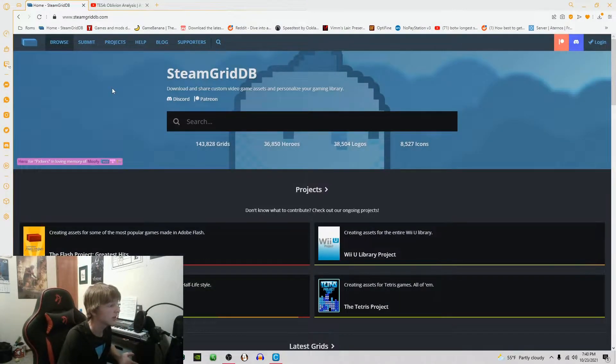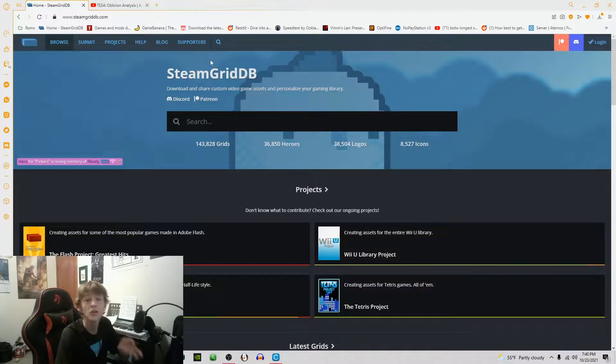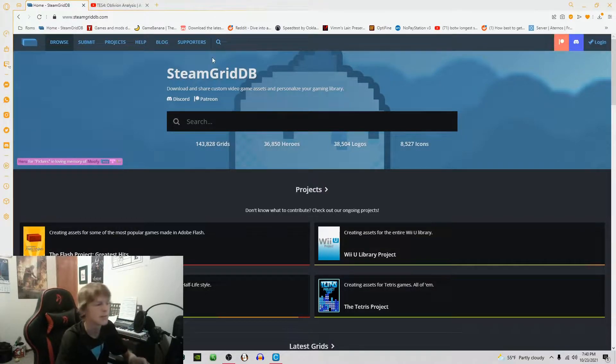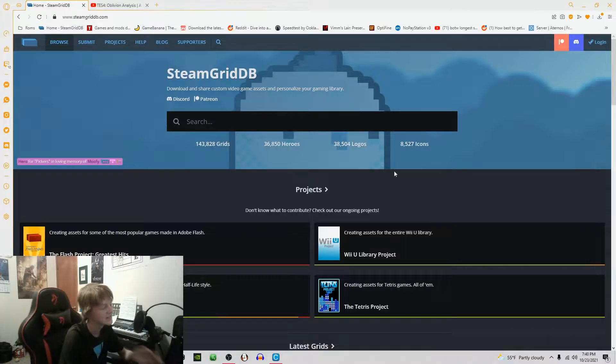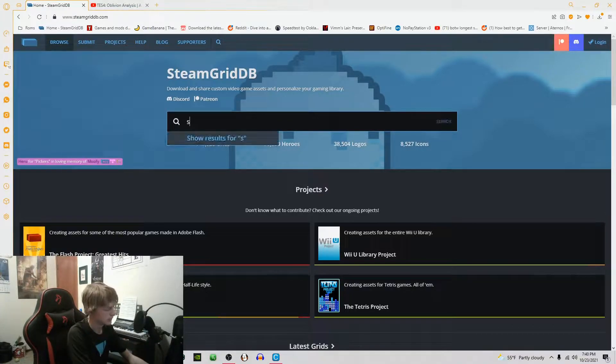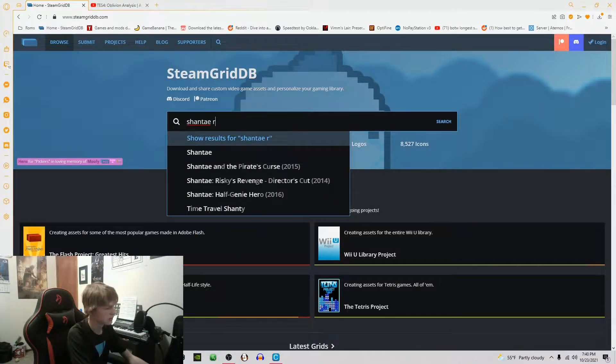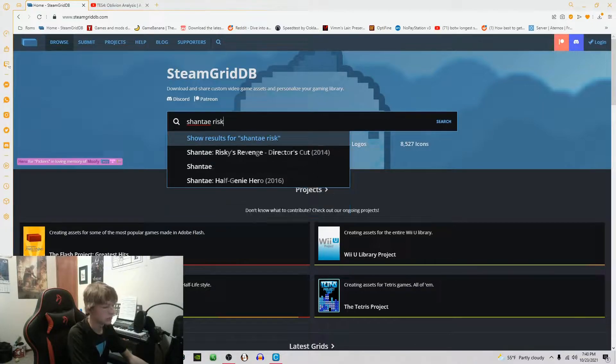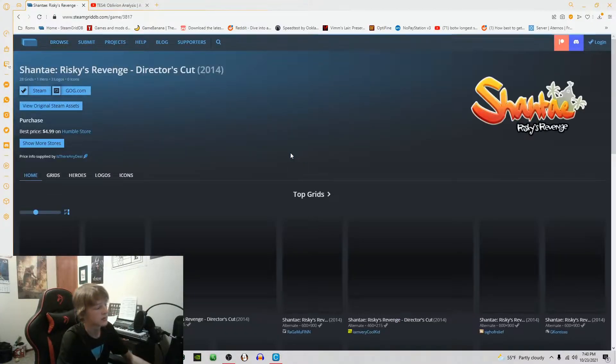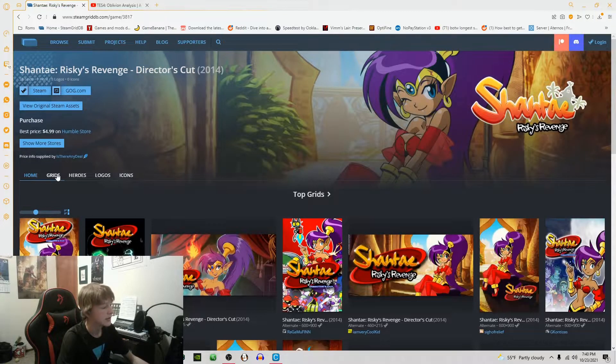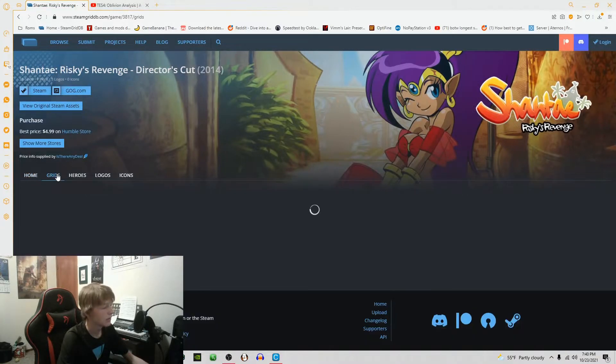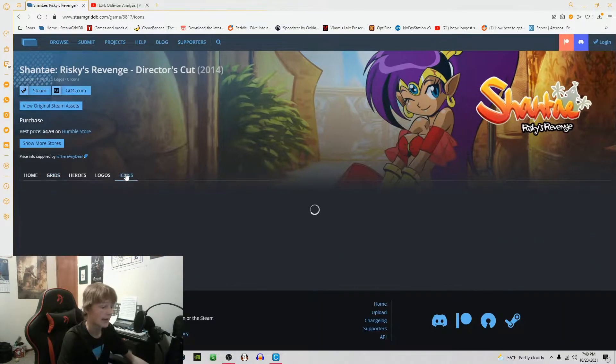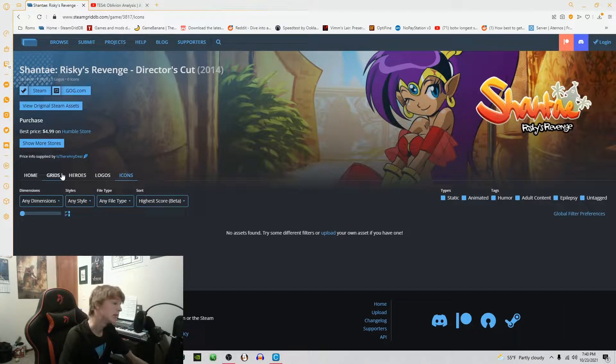Something that I personally like to do is add custom artwork. To do that you're going to come to SteamGridDB. I like to use SteamGridDB, it's a lot easier. You're just going to look up your game, so Shantae Risky's Revenge Director's Cut, there it is.